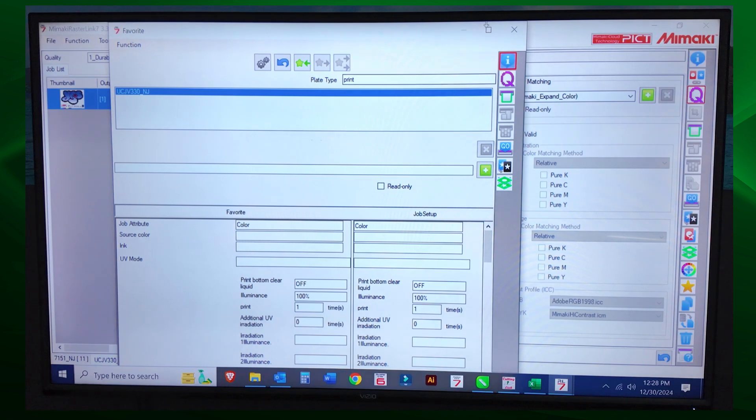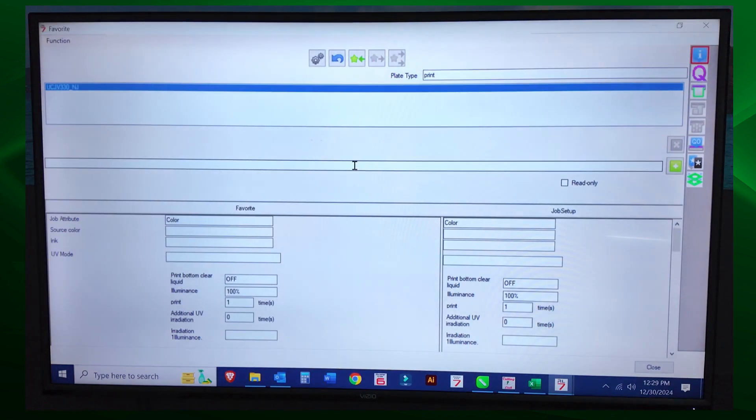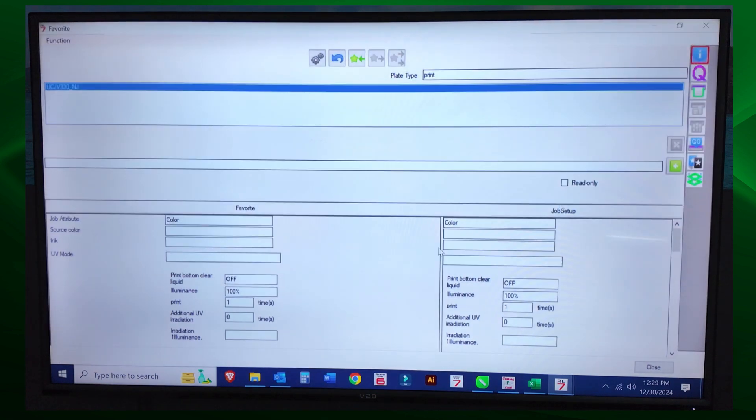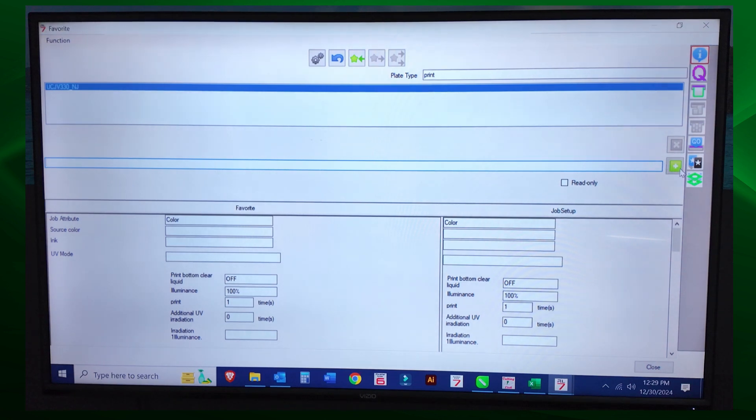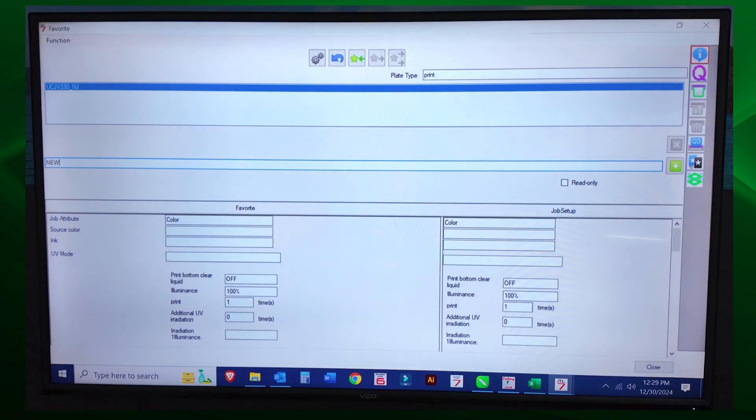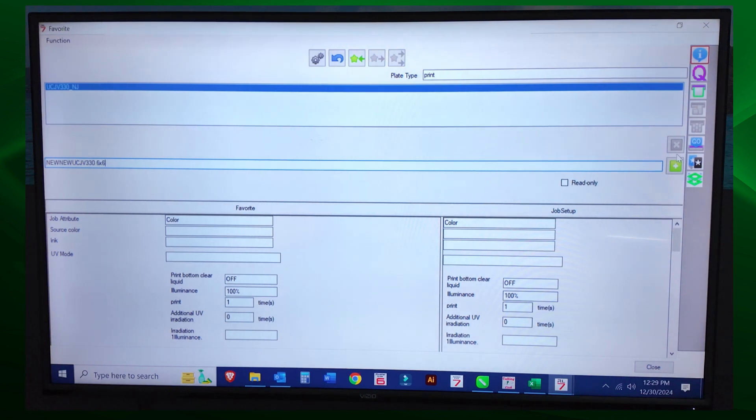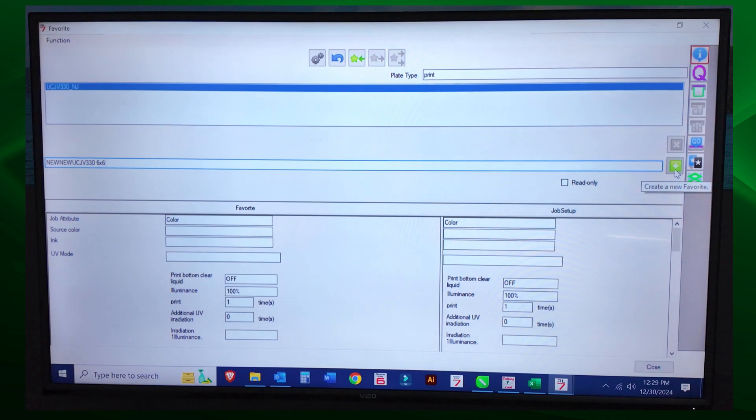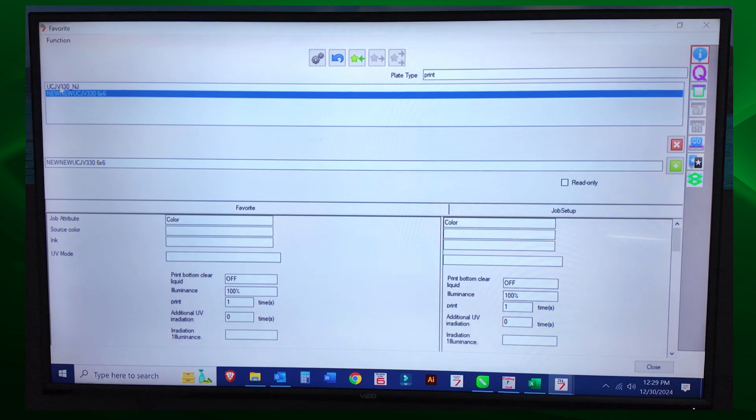What I do with Mimaki, since the display is kind of wonky here, I got a huge display, is I expand it to make it as big as I can, just so I can see this whole box. In Mimaki Rasterlink, whenever you see this plus, that means that you're going to have to enter text. So I'm going to enter this as the new UCJV330 6x6. And I'm going to select the plus key, which will create a new favorite name. That's all I did. I just created a new favorite name to name my favorite.